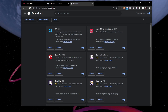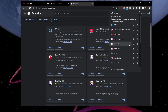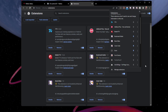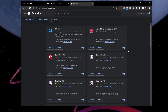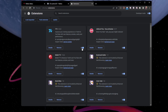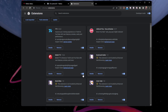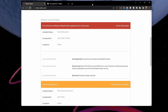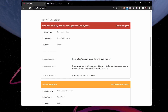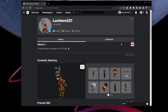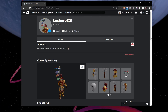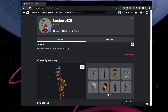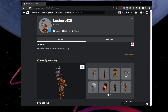Select Manage Extensions and disable all currently enabled extensions. You can then try to launch a Roblox game, and in case it's launching properly, you can re-enable your preferred extensions one by one to see which one is causing the error.